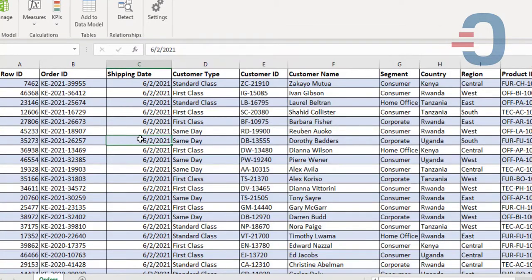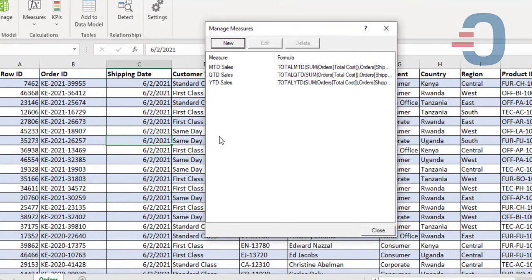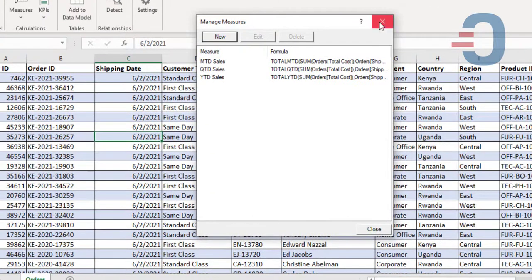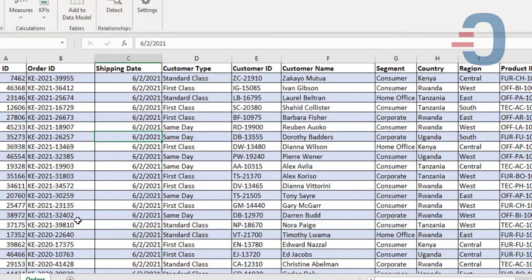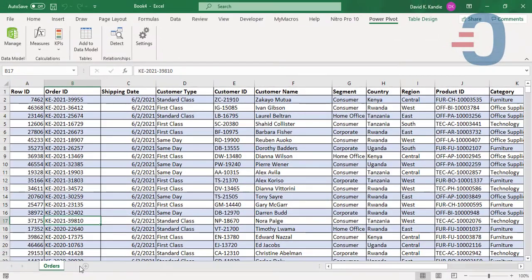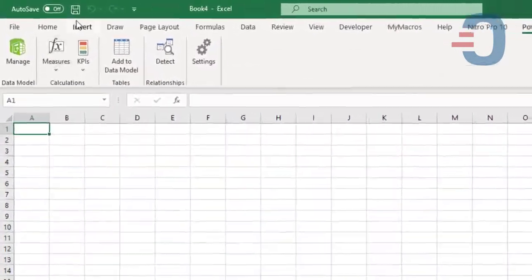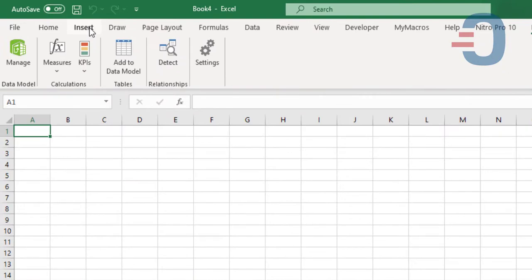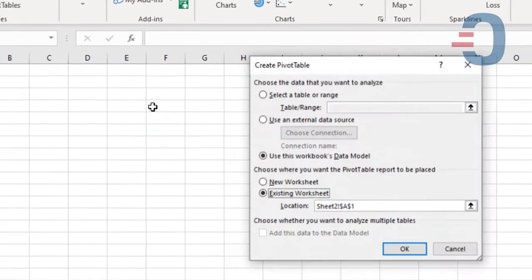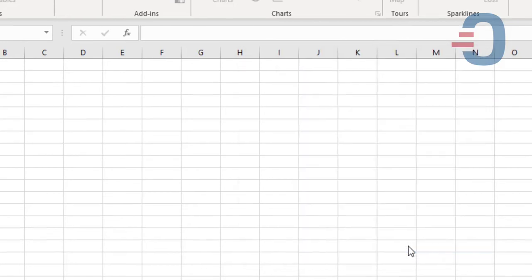Now once I build my measures, you can see my measures here by going to manage measures. All my three measures are there. Now it's time to insert a pivot table so that I can do the calculations. Insert pivot table. Then from the pivot table I'm going to use this workbook's data model. Click OK.